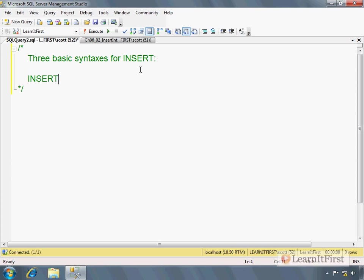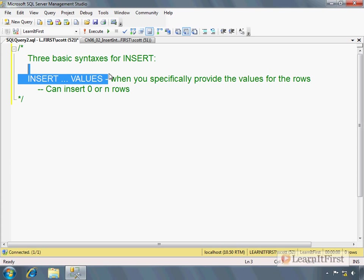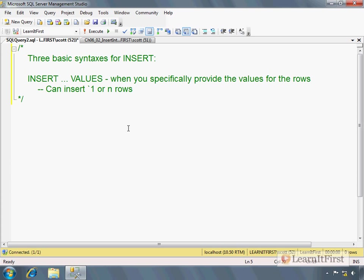There's insert with values. This is when you specifically provide the values for the rows. And this can insert zero or n rows. This is a change from previous versions of SQL Server. It used to be like in SQL 2000 7.0, you can only insert one row at a time, zero or one. Now I say you can insert zero rows because if you had a constraint violation, you'd say zero. So I guess you're not technically inserting zero rows. So let's just say insert one or more rows. But now we can actually, instead of having to repeat ourselves with the column list, we can do as many as we want. I'll show you how that works.